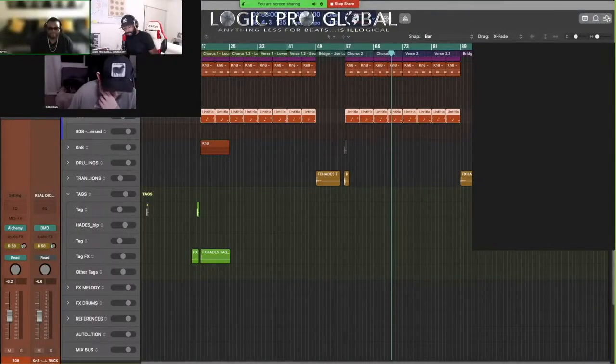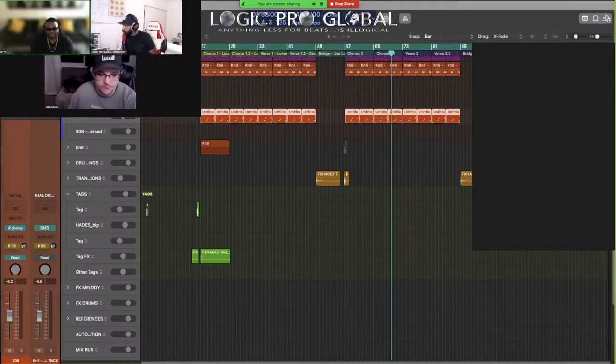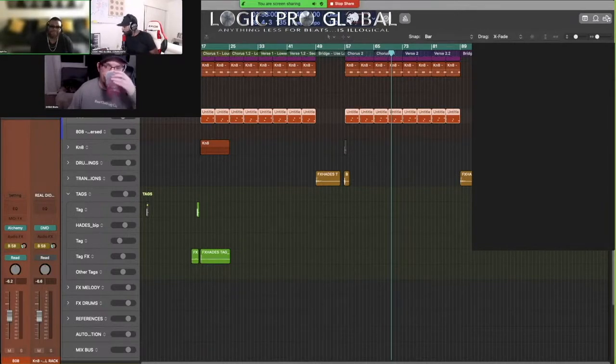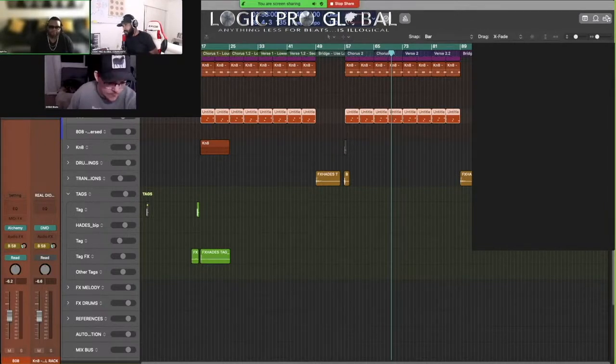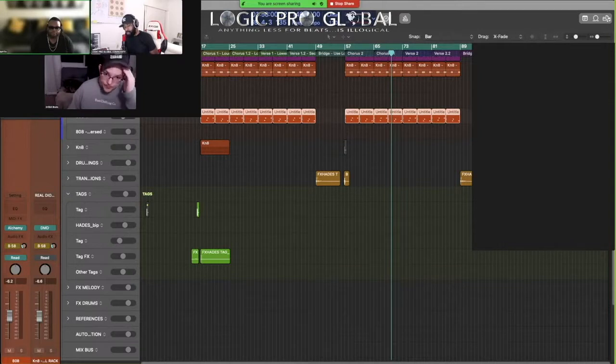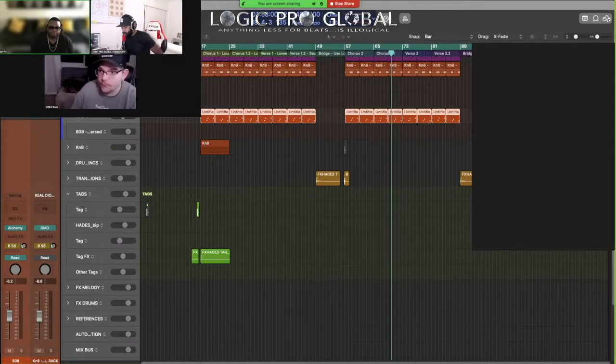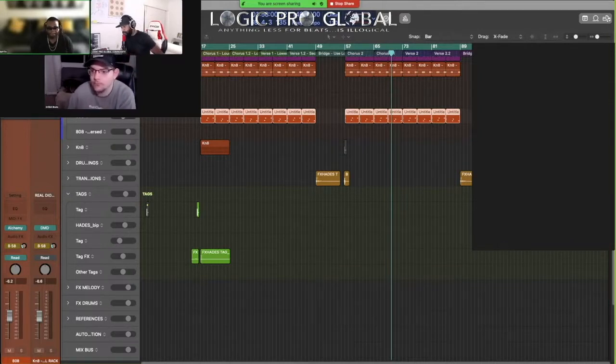Today we're going to do a couple minutes of flex talking, and then the second half we're going to go over a project that we all worked on. Drill started the melody, I made the beat, and then we sent it over to Myth who's going to add his sauce to it as well.